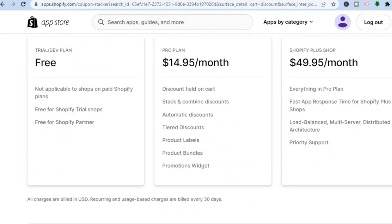Scrolling down you can see the pricing options. If you are on a free Shopify plan you can download this app completely free, but if you are using a paid plan you will need to select one of the paid plans shown here.